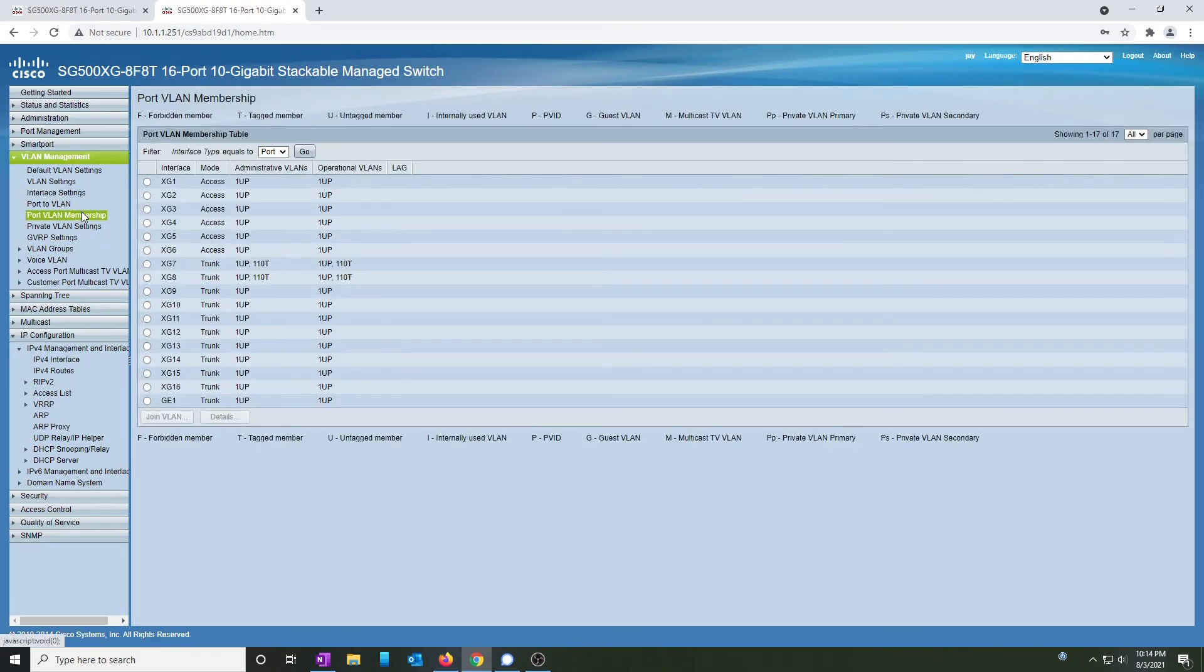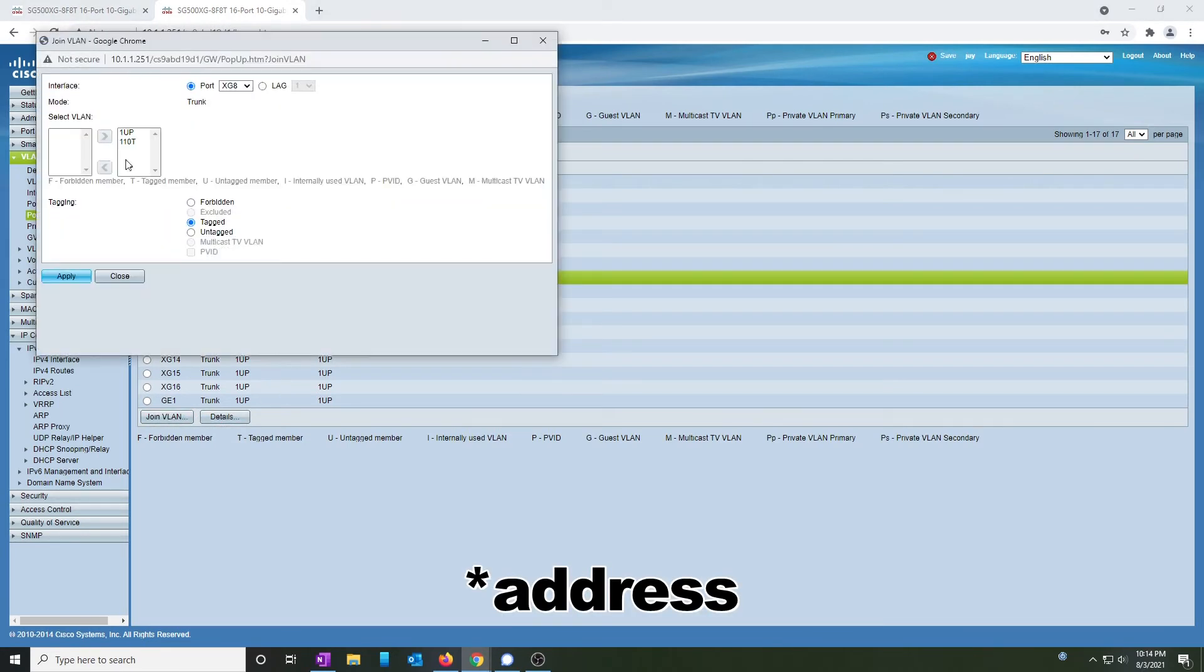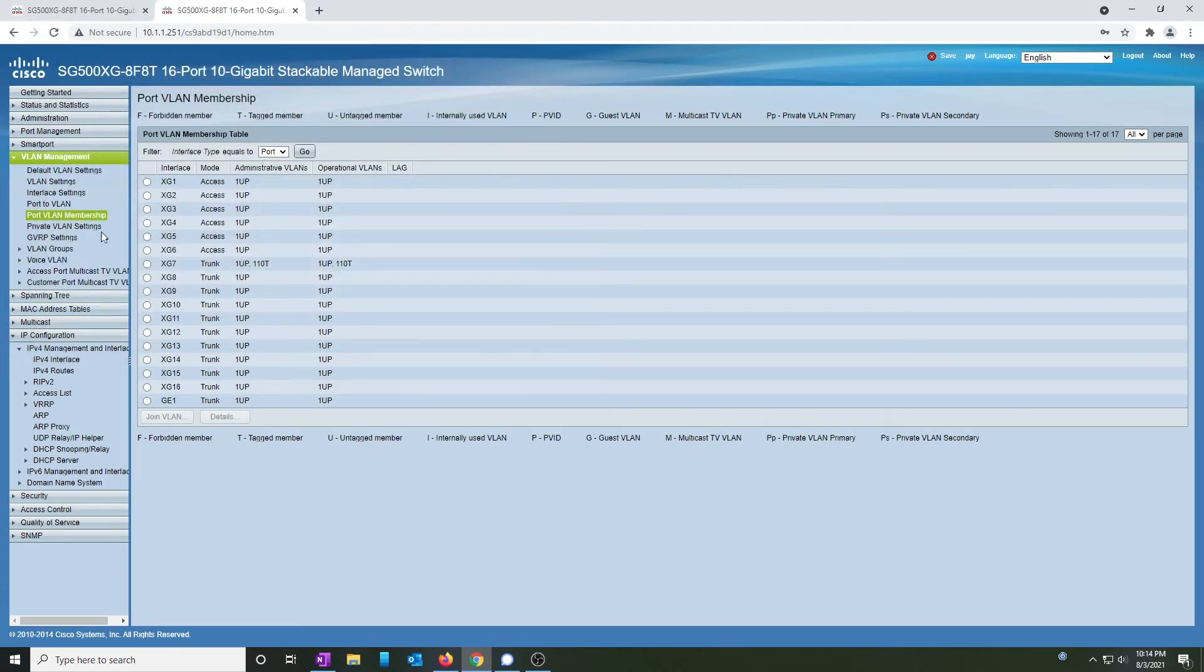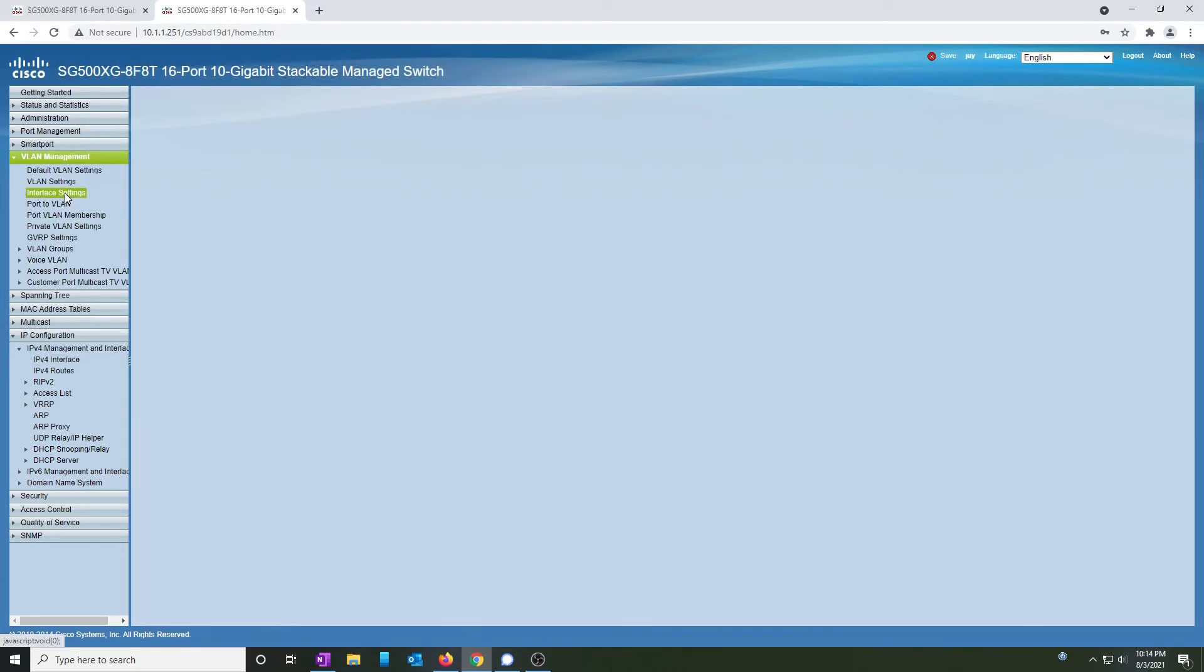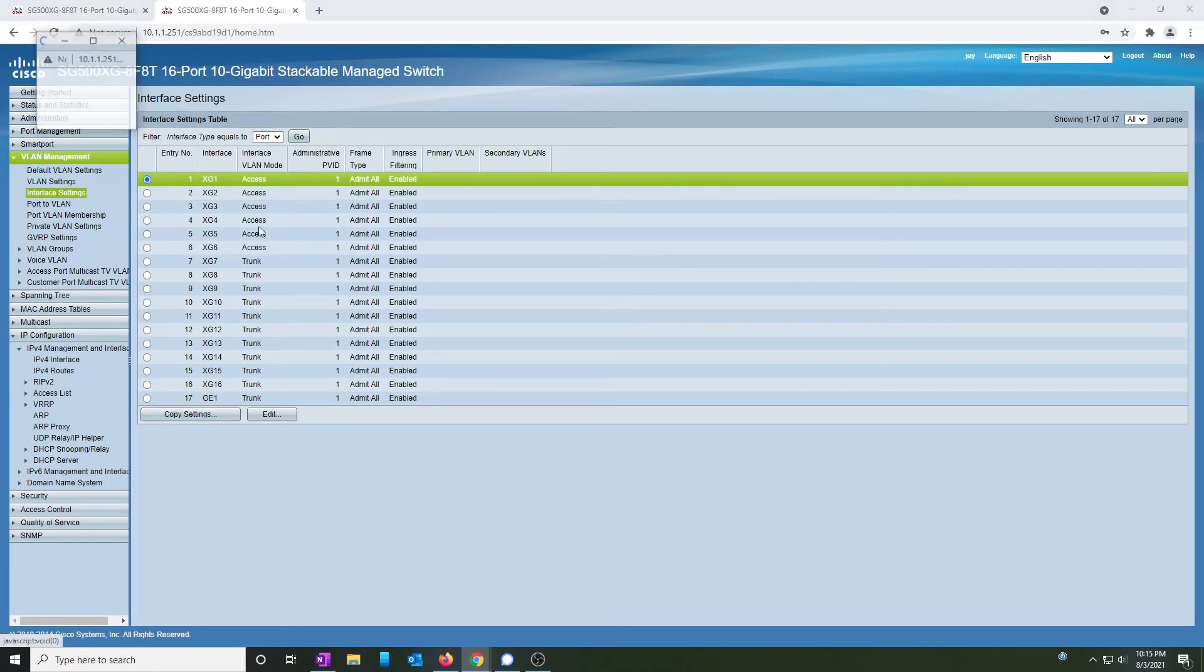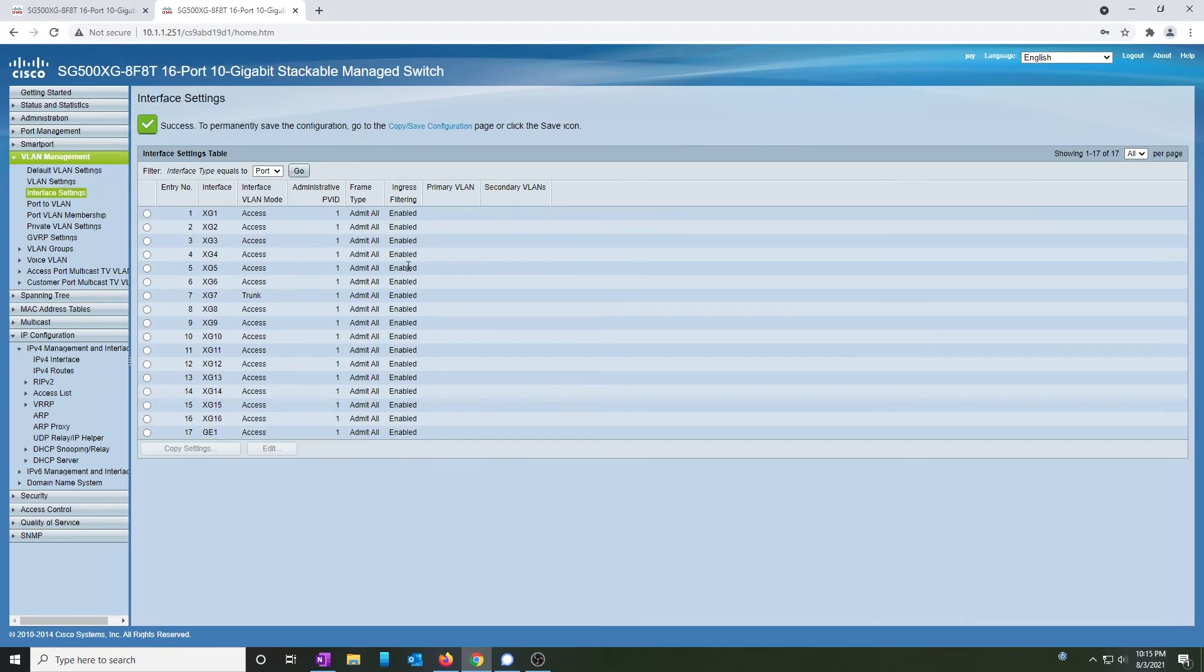Port VLAN membership. Ah, 8 somehow picked up a trunk port. Let's remove that trunk port. Go back to interface settings. Hit on copy settings from 1 to 8 through 17. And voila.